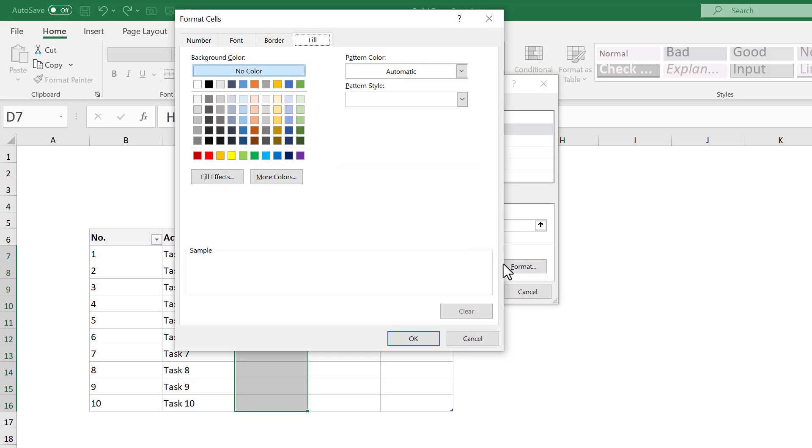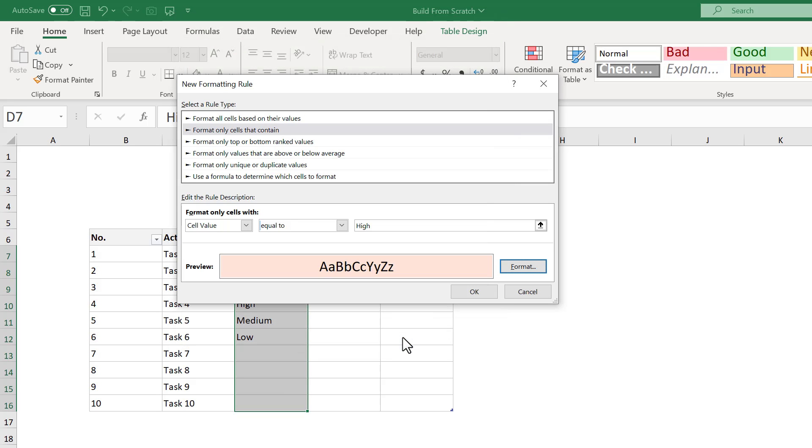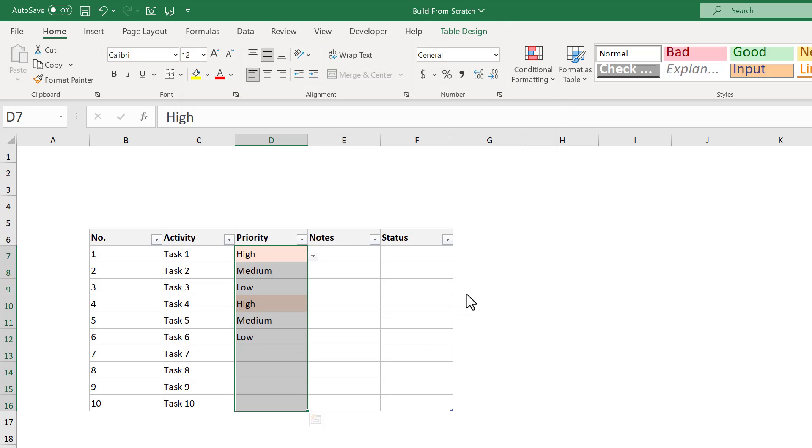From here, click on FORMAT. And under the FILL tab, select the color that you want for the HIGH PRIORITY items. I like red for this one, so I select a light red fill color, and then click OK. Click OK one more time, and all HIGH PRIORITY items get the selected fill color.